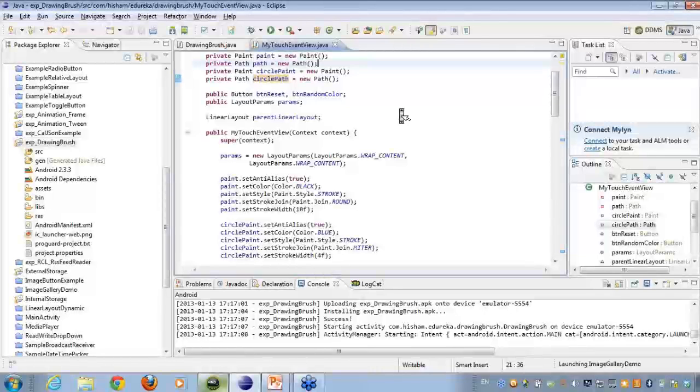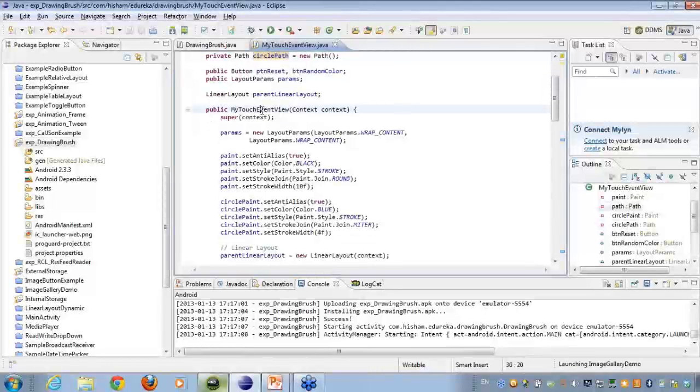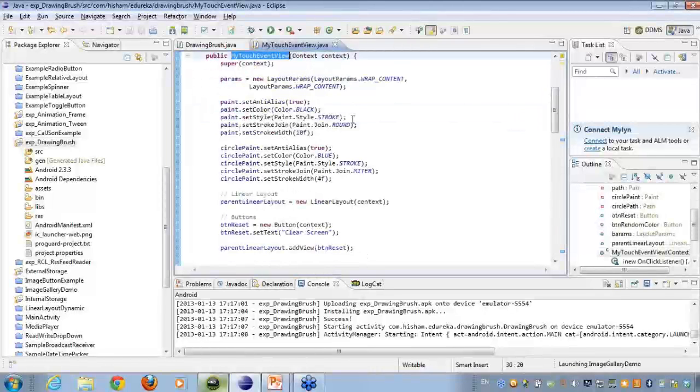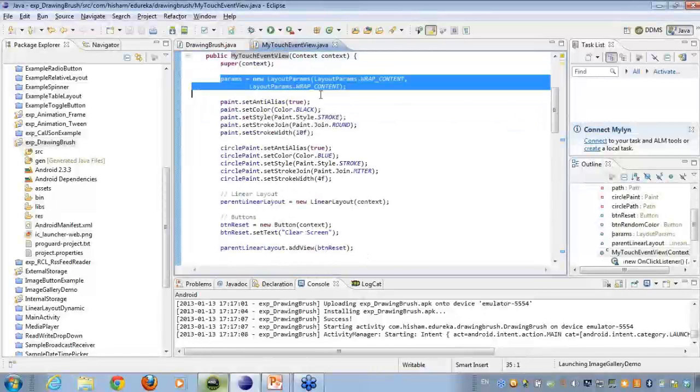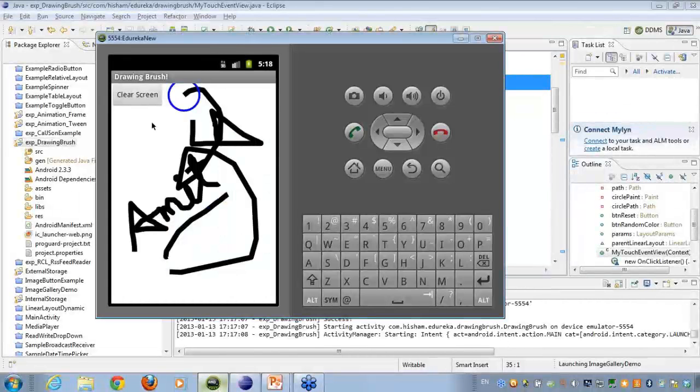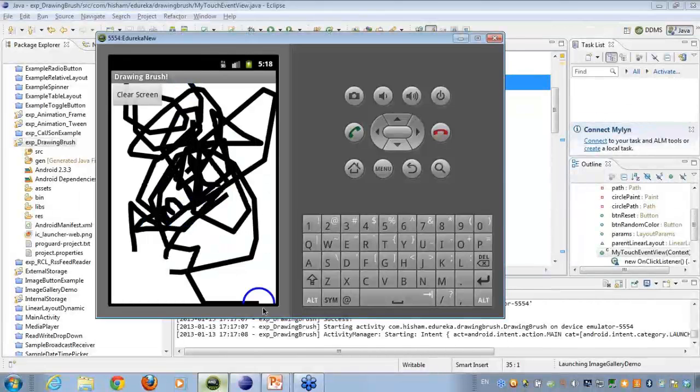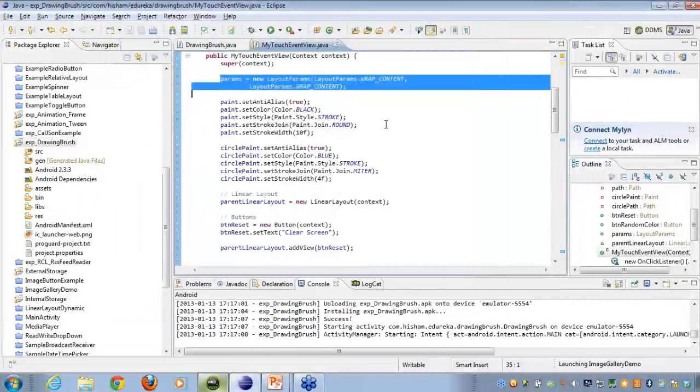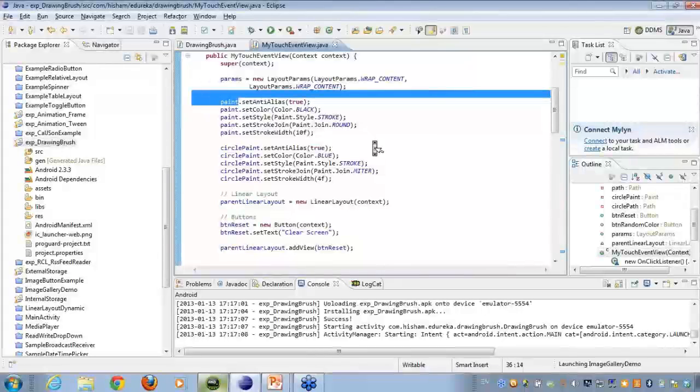On the MyEventTouchView, what I'm doing is I'm setting up the parameters. The paint region that I have available to me is the complete region. That is where the parameters comes into picture. You can see the parameters being wrap content and wrap content.